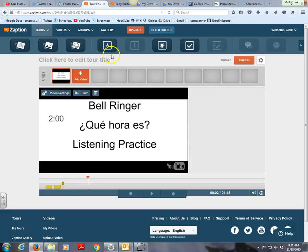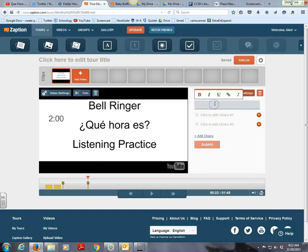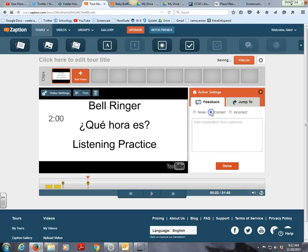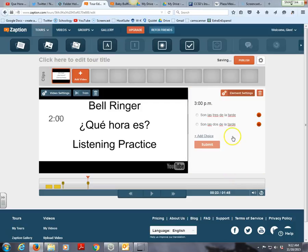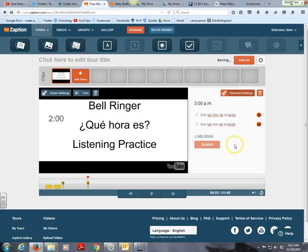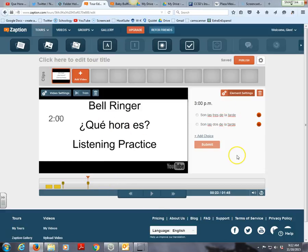I'll fast forward a bit — you can also have multiple choice questions. For example, if I say '3 p.m.,' one response would be 'Son las tres de la tarde' and another would be 'Son las dos de la tarde.' I can mark which one is correct and even give feedback like 'Exactly right' for the correct answer and 'No, try again' for the incorrect one. The video pauses at that point so students must respond before continuing.